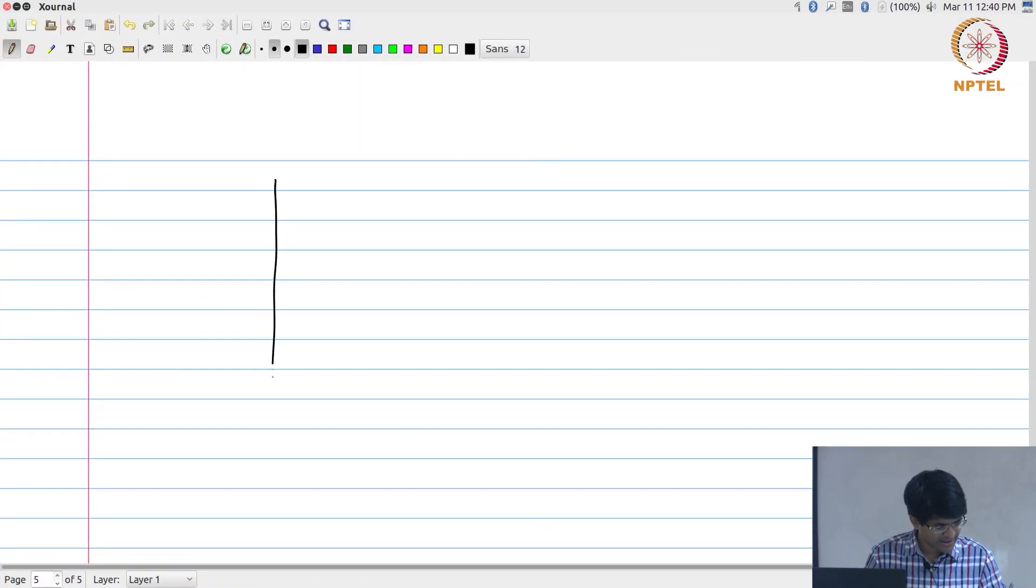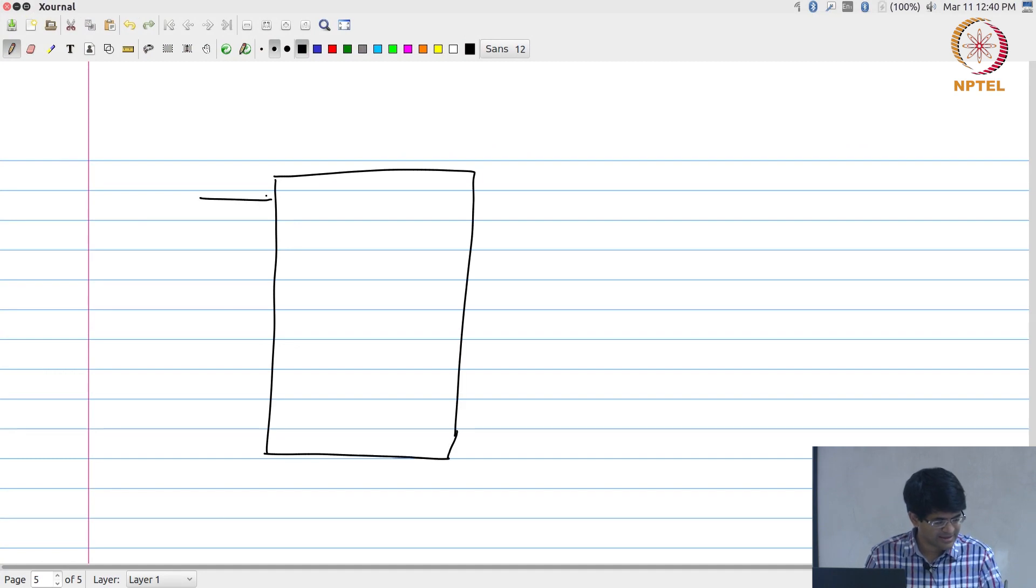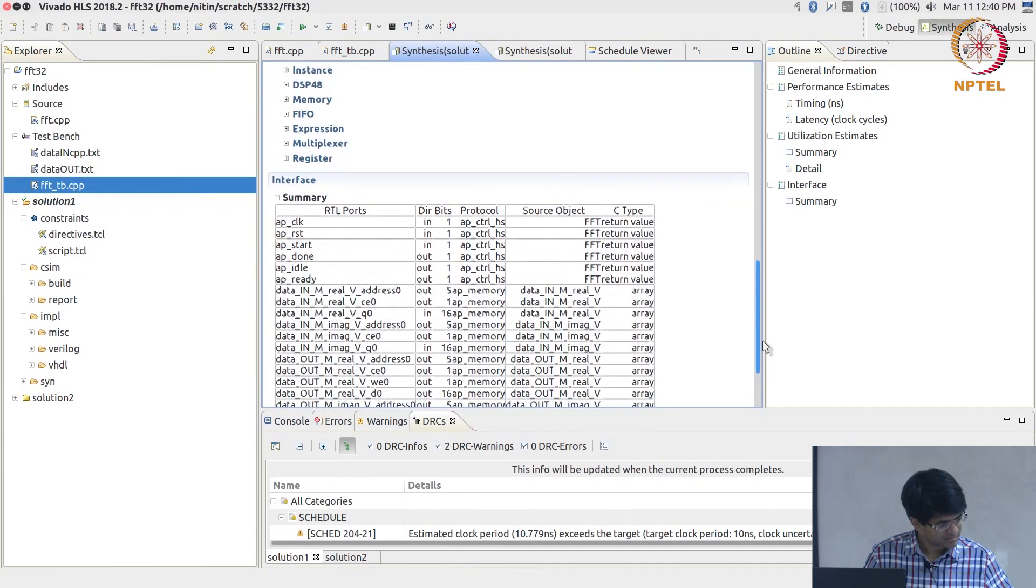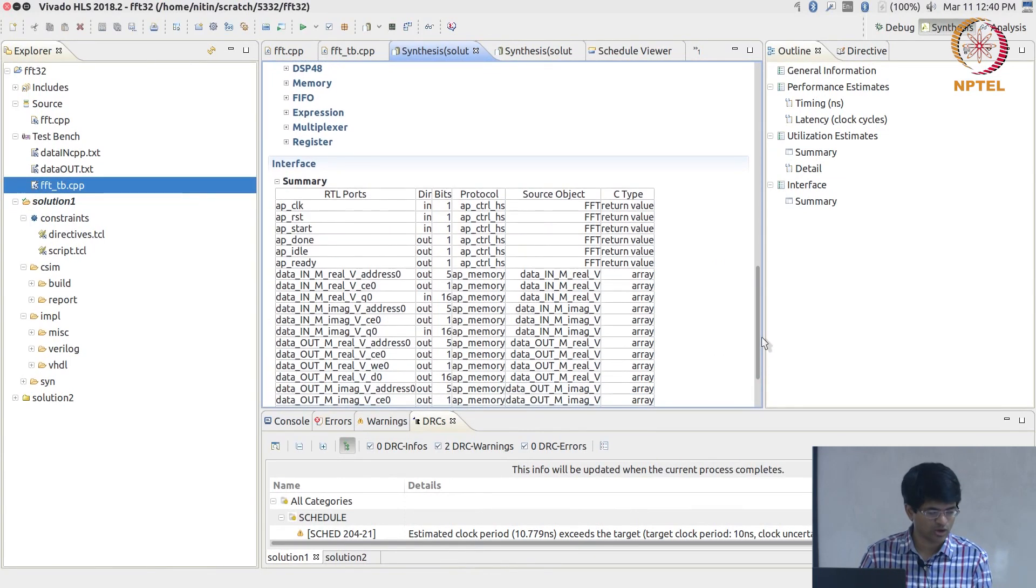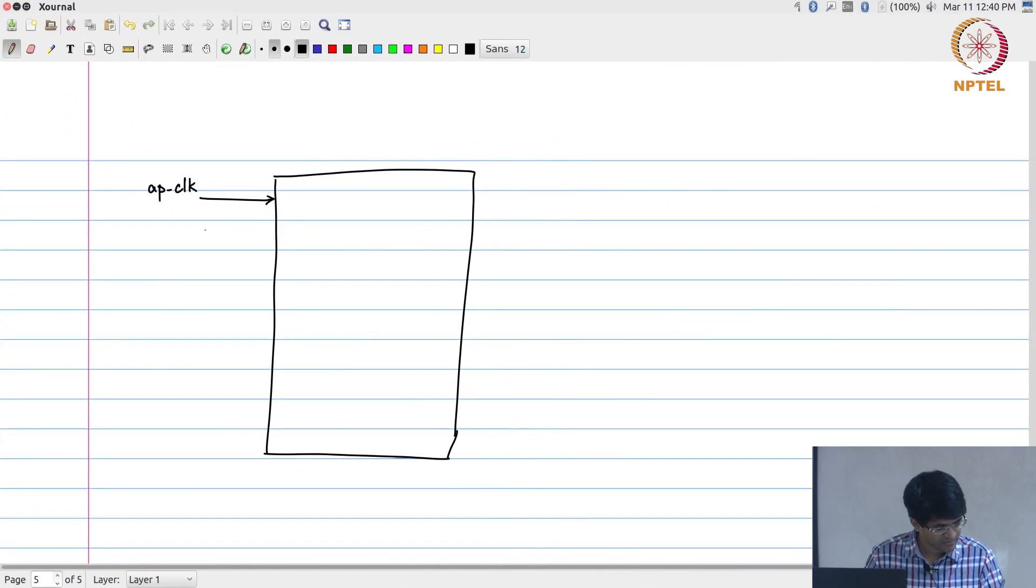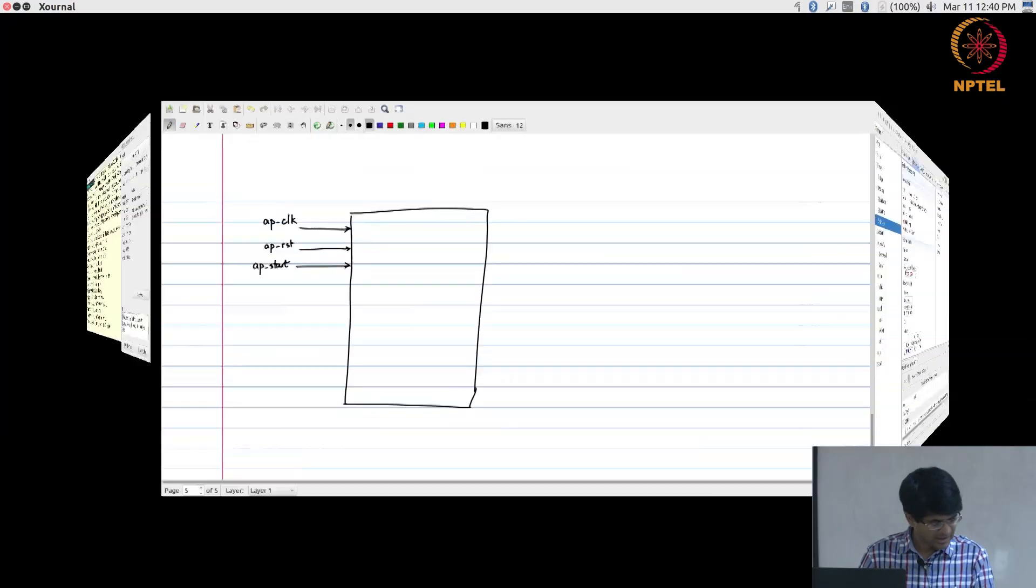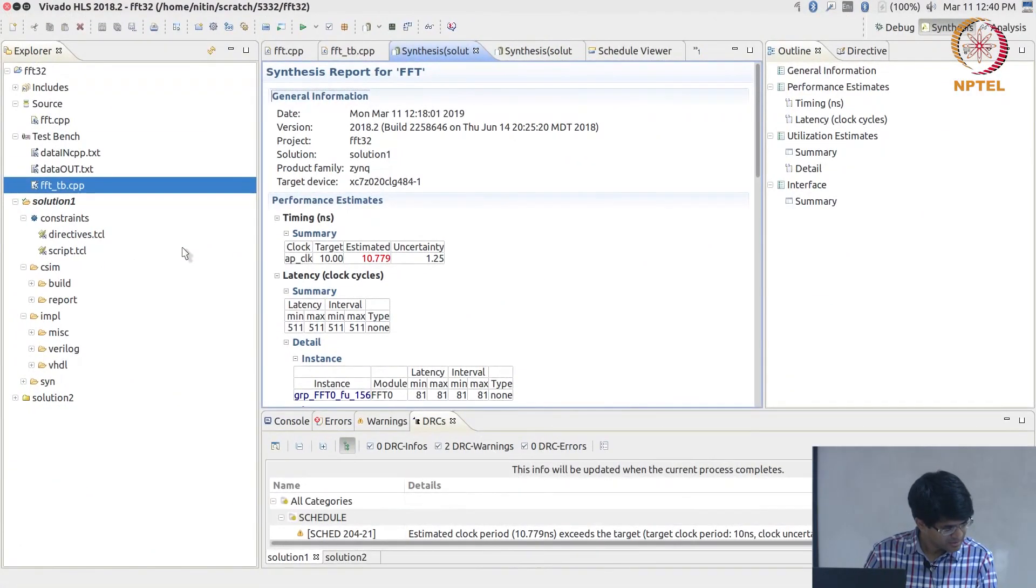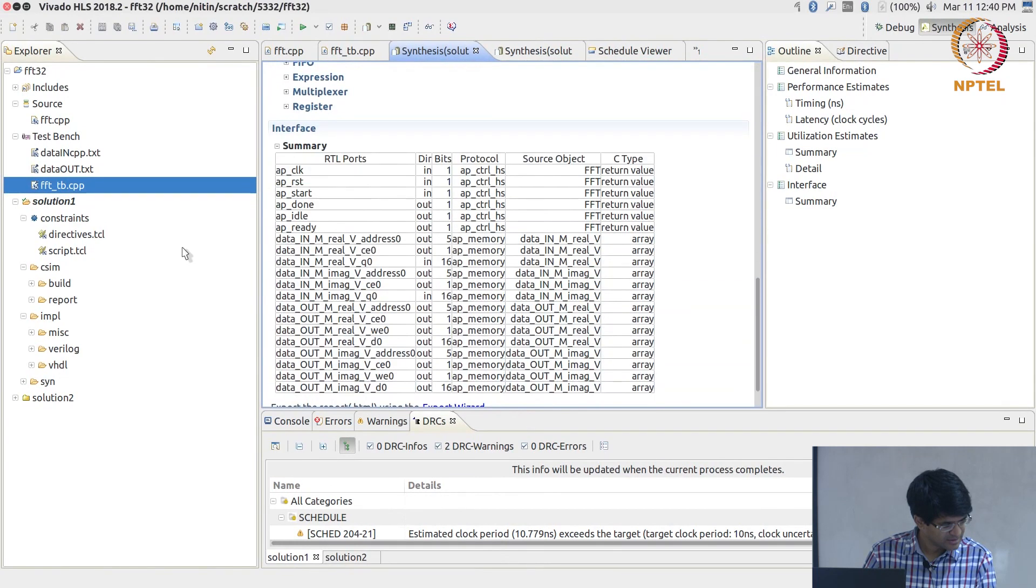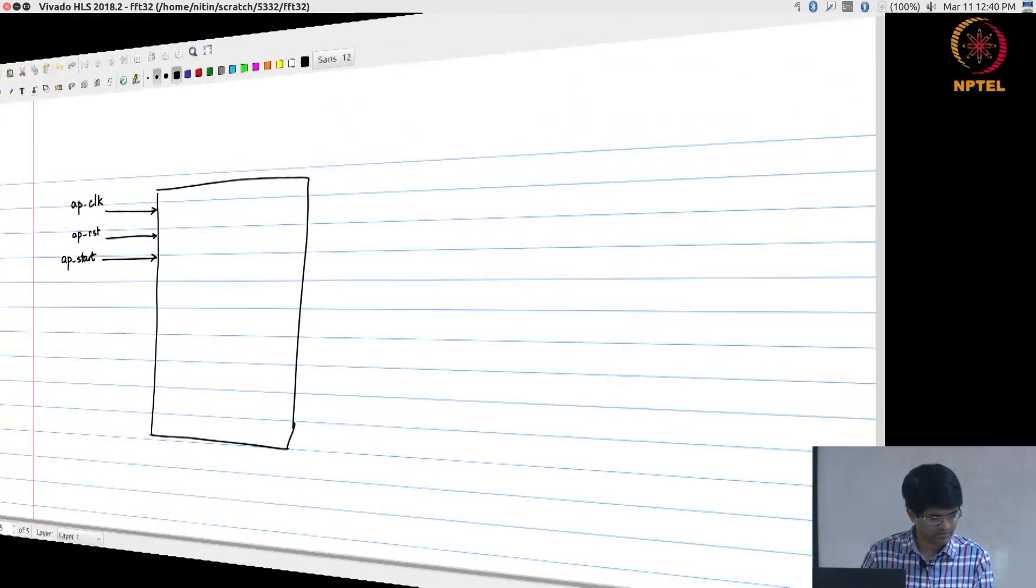Broadly look at the first six signals. Any module that is getting implemented has these signals. There is a clock which is called AP_clock which is an input. There is a reset and a start, those are also inputs. And the next one is the done, idle, and ready are all outputs of this module.